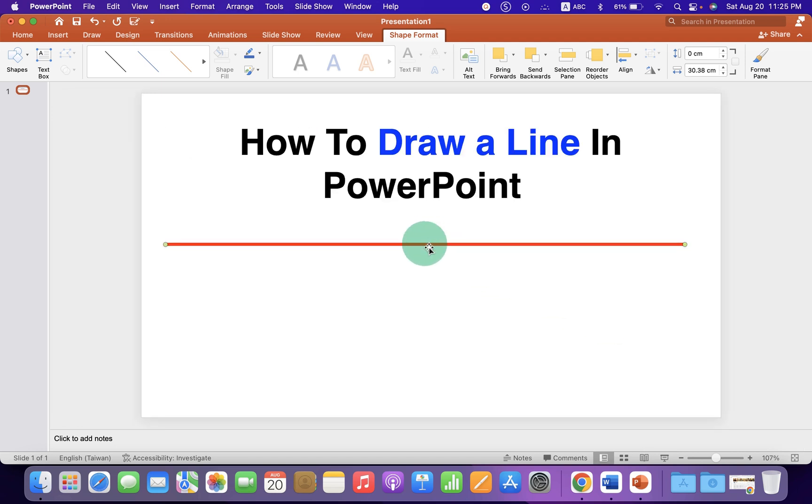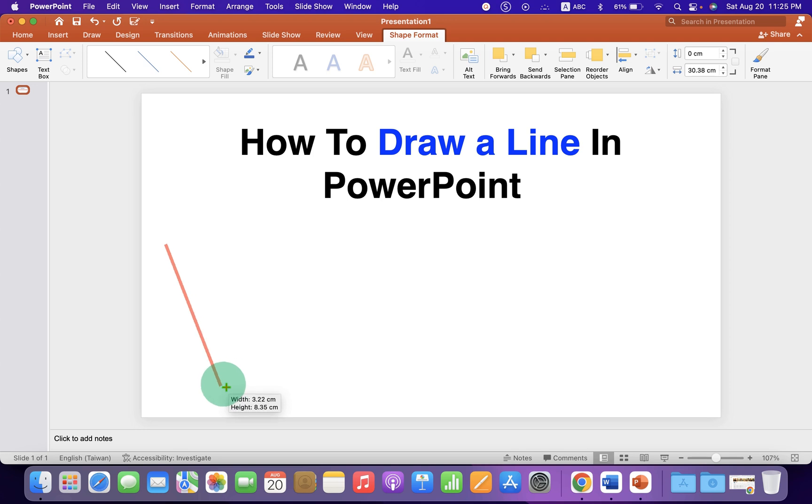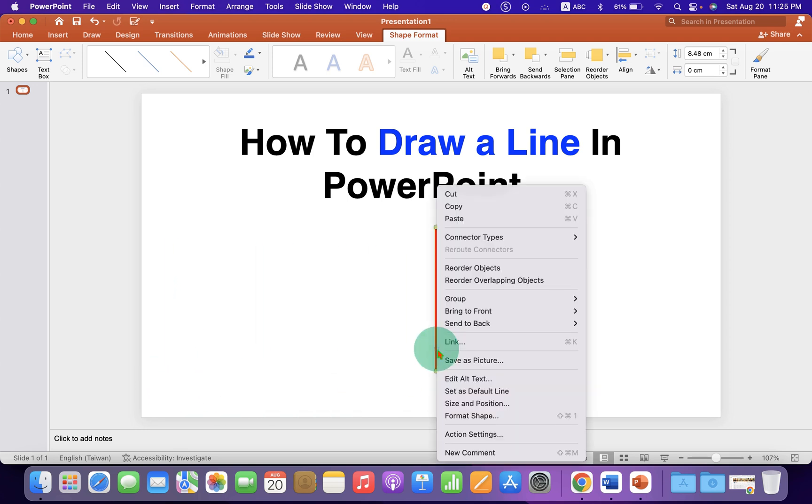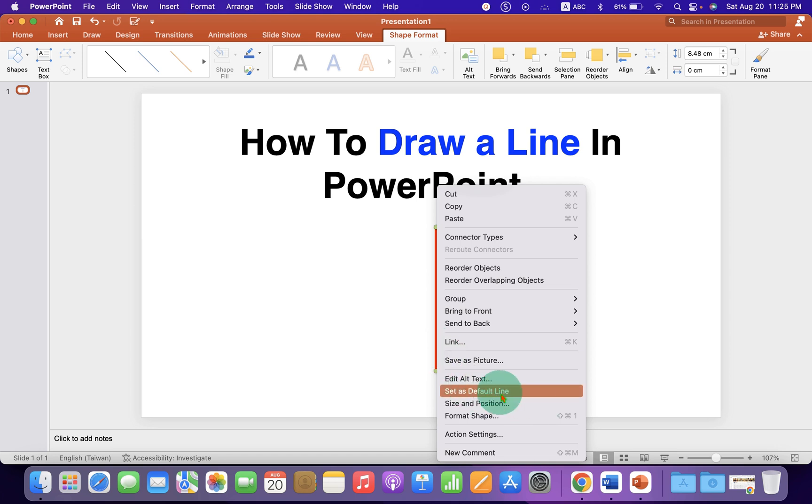If you want to make this line vertical, you can also do that. Just drag through its end and make it vertical. You can right click on the line and set the option 'Set as Default Line.'